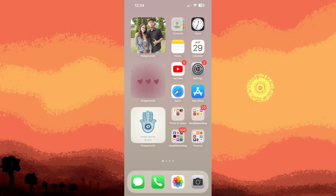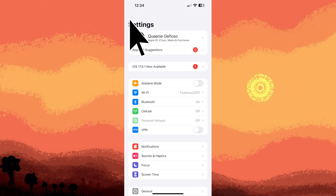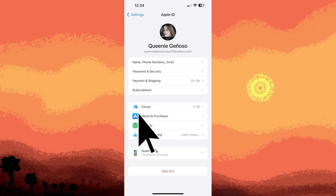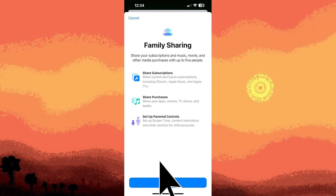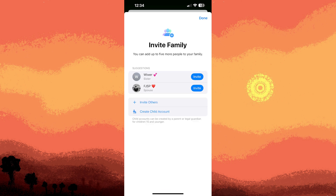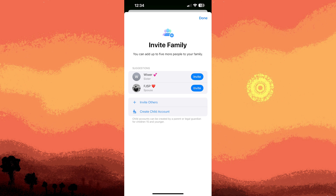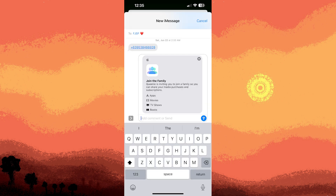Method 2: enable location sharing. On the person's iPhone, go to Settings, tap your name, then Family Sharing, tap Continue, then invite your preferred person by tapping Invite, then tap Send.